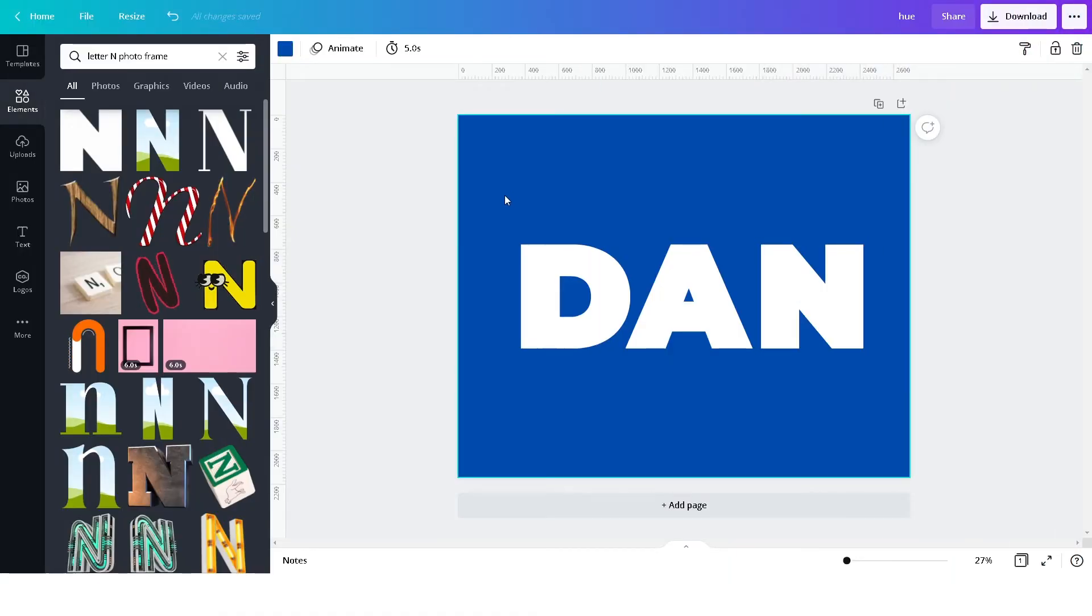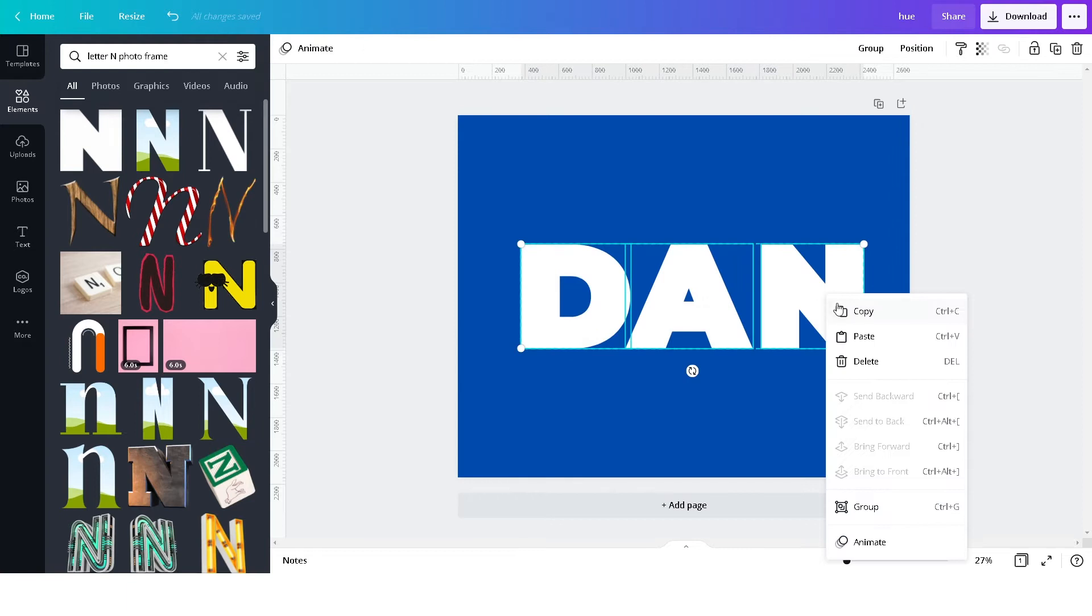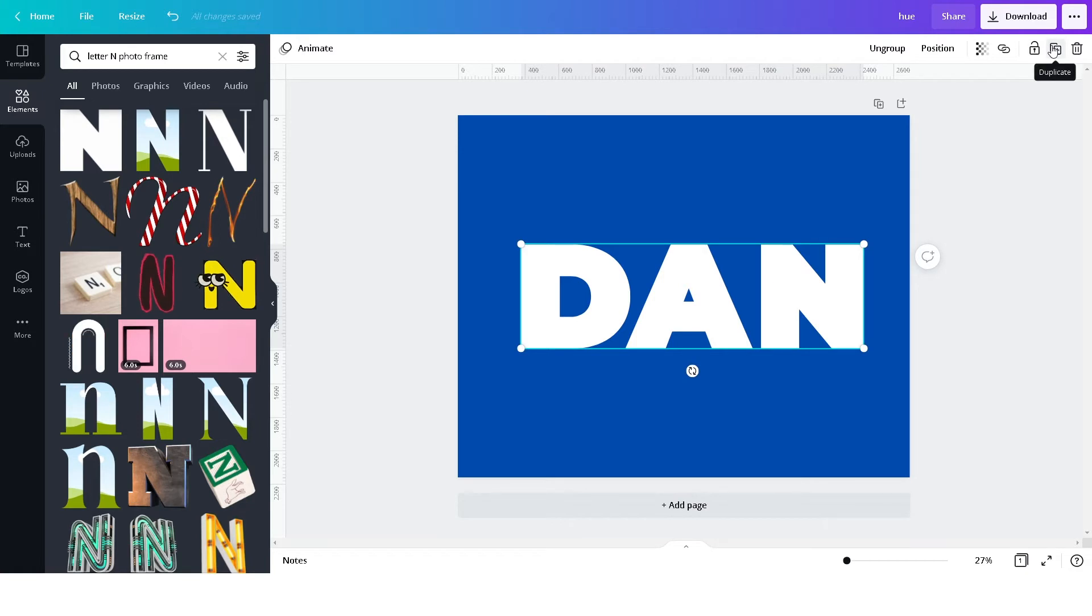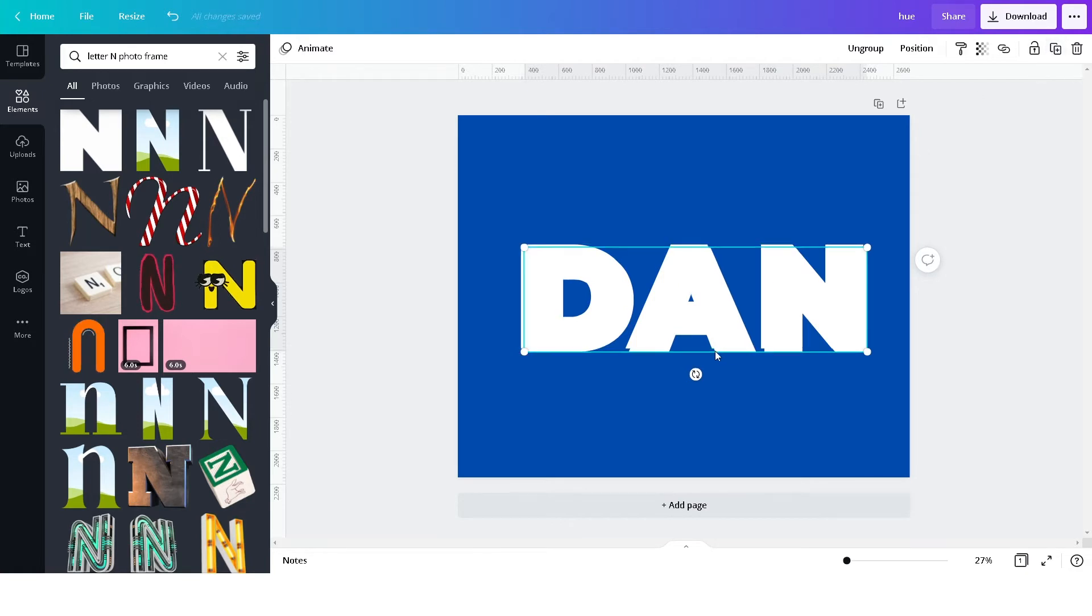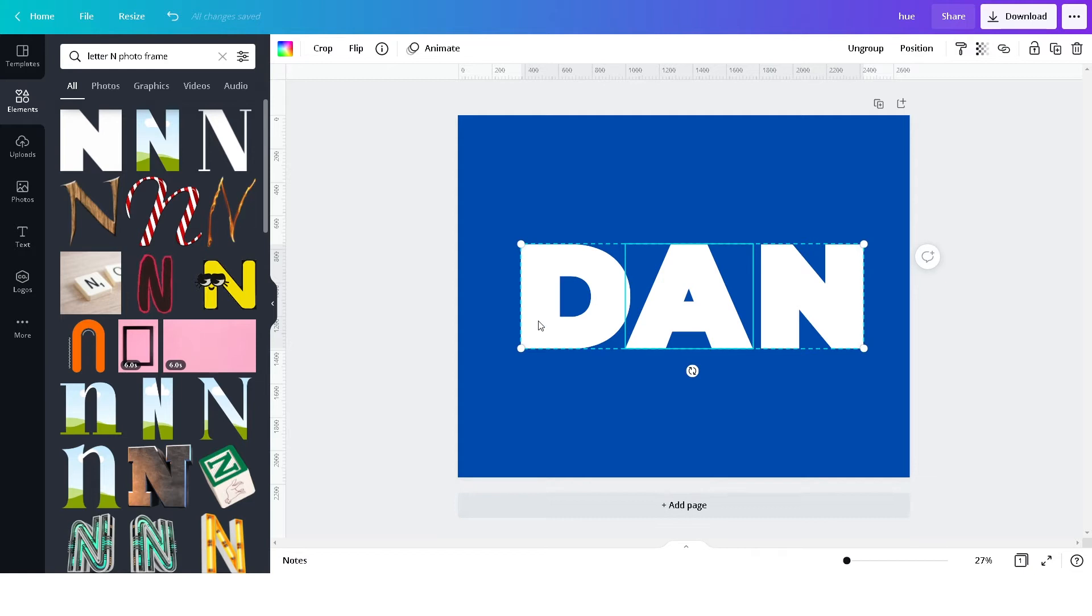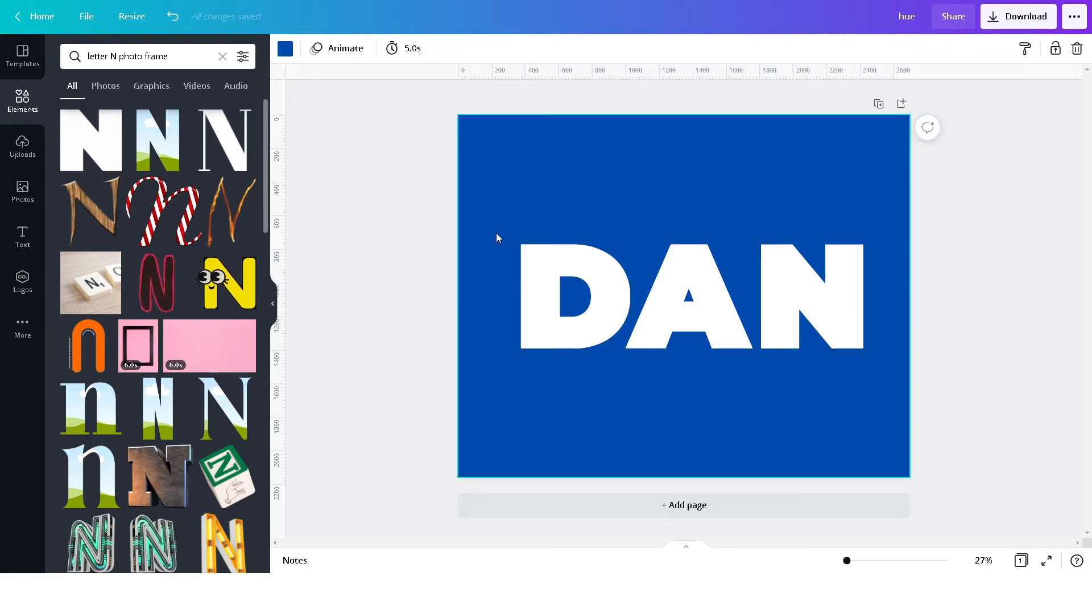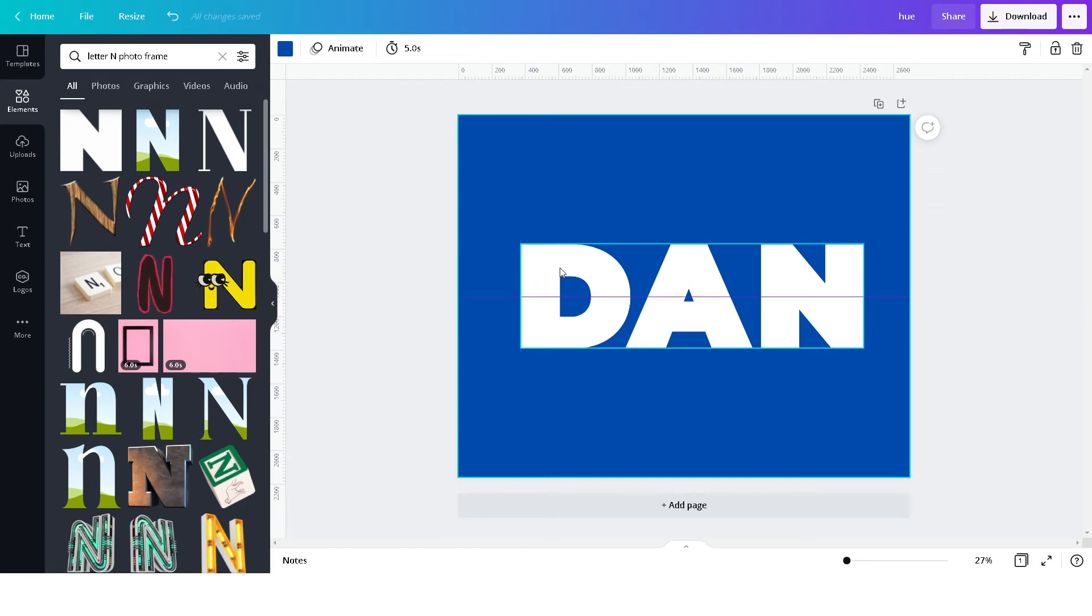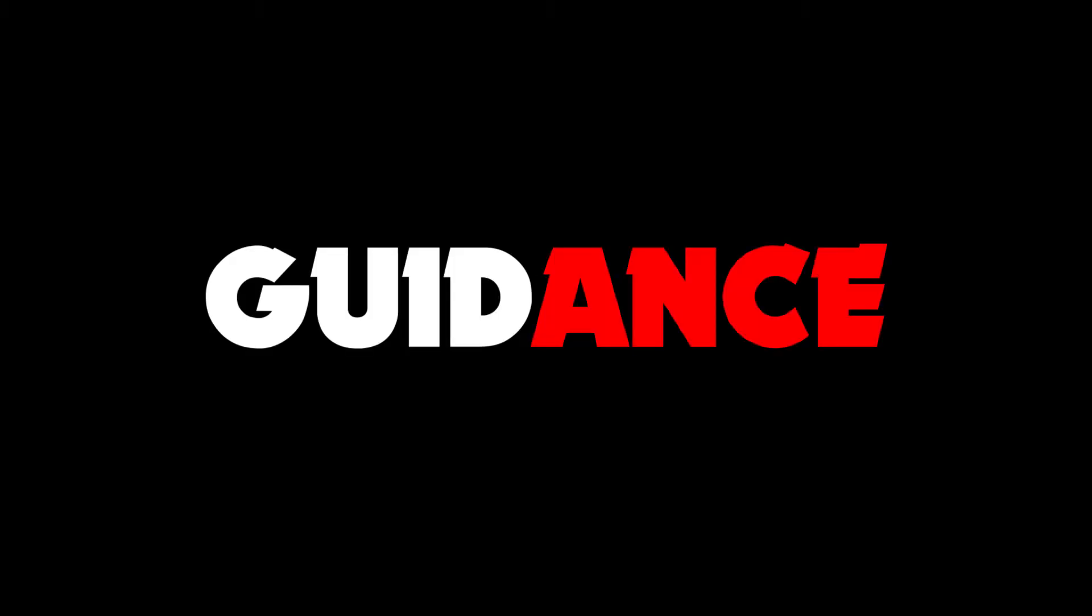Now we are done with that. Group all the letters and duplicate. Reposition the duplicated one to line up exactly with the other one, then bring in a horizontal guide to the center of the design for guidance.